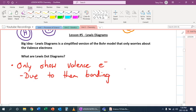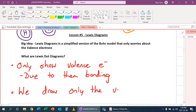So they show them because of their bonding. And what we do is we draw only the valence electrons.